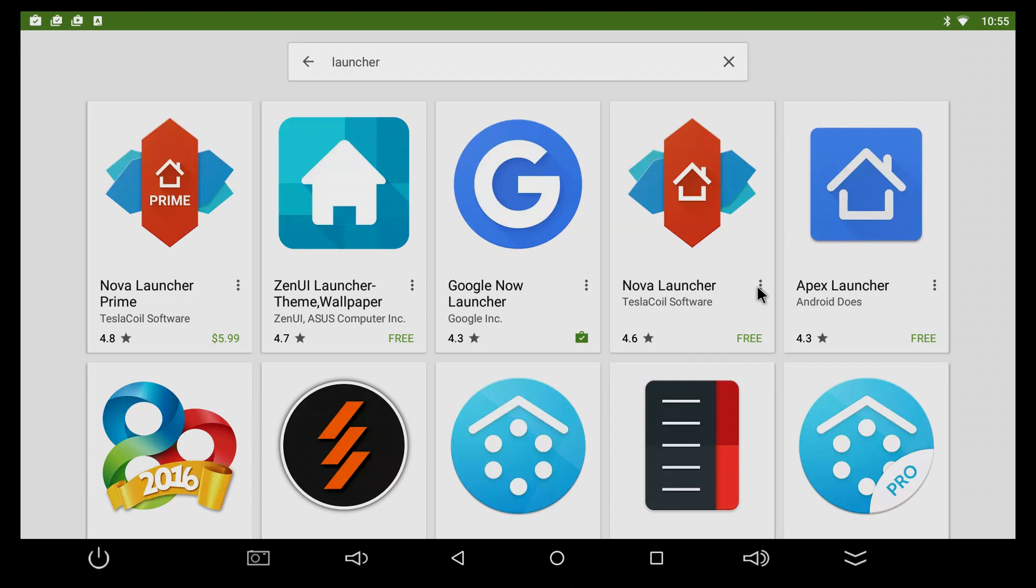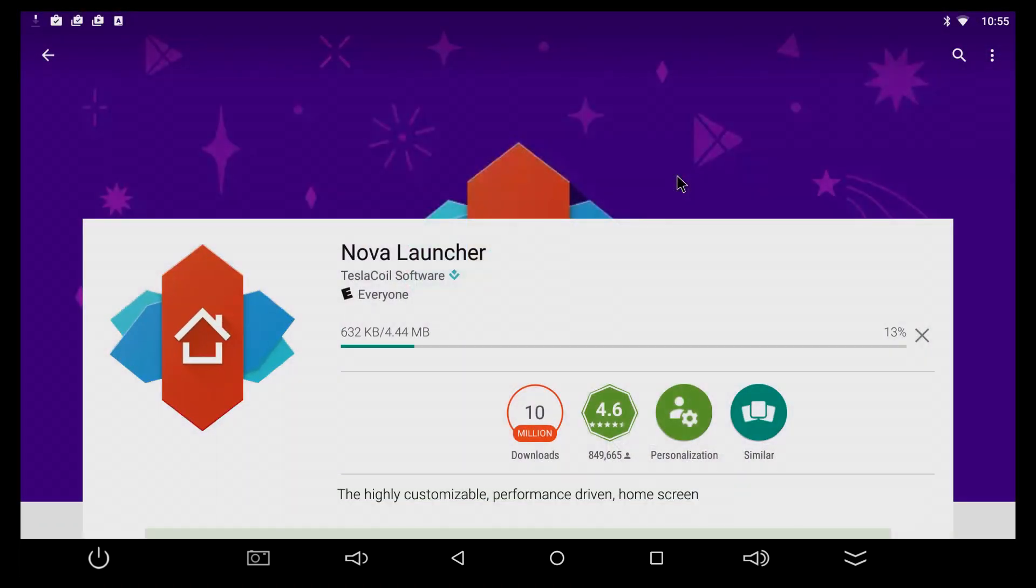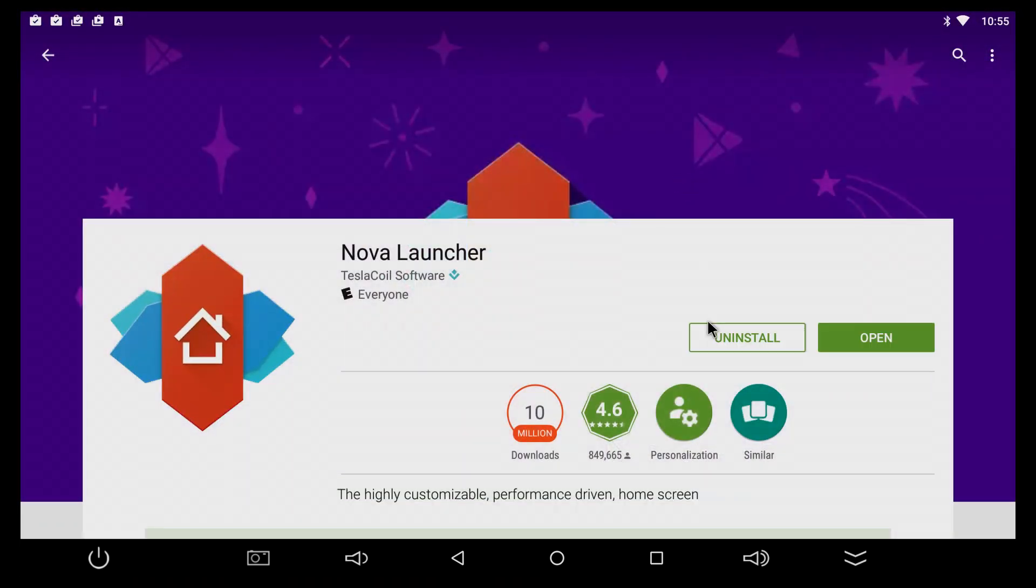It's gonna take a bit till it installs depending on your internet speed. And now the launcher is installed, so you can just press open.